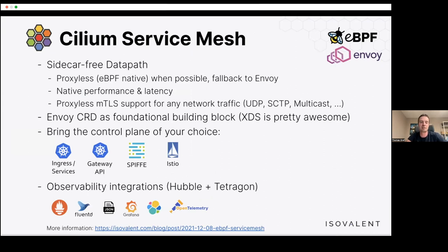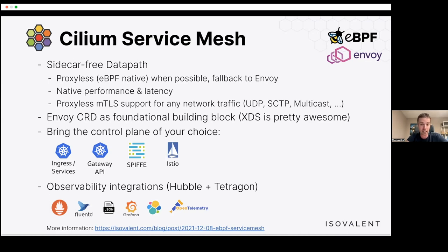The Cilium Service Mesh approach brings a sidecar-free data path. It is proxy-less or eBPF-native whenever possible, and we always have an option to fall back to an Envoy proxy. Envoy is, from our perspective, clearly the best proxy — the standard in the cloud-native field with an awesome API. This proxy-less data path offers native performance and latency in cases where we don't need a proxy. We also have a proxy-less MTLS implementation that can support any network protocol, not just IPv4 and TCP.